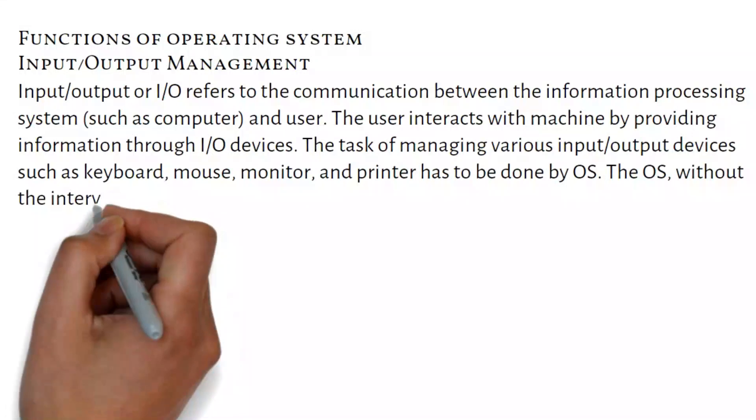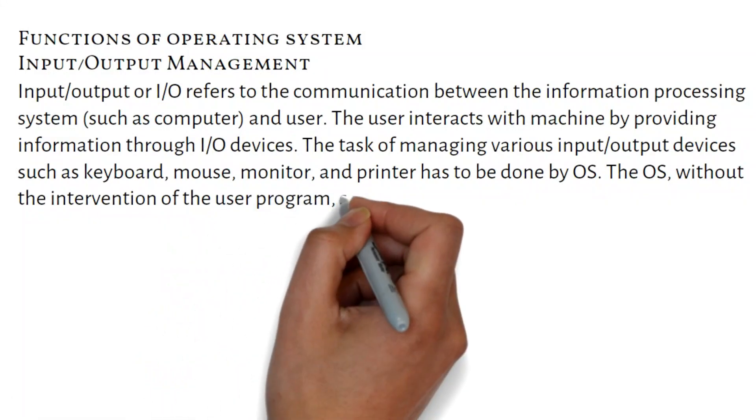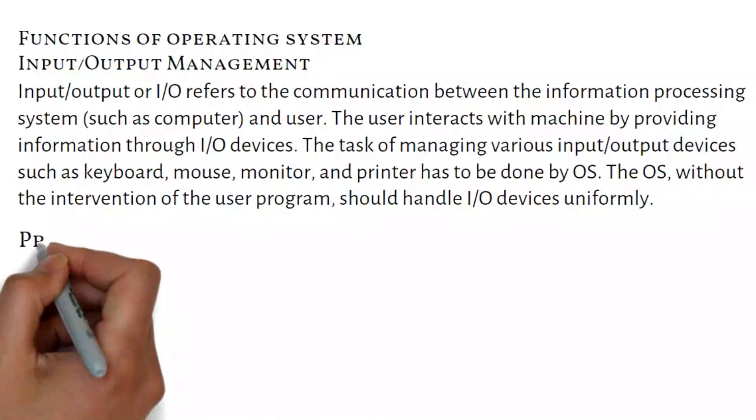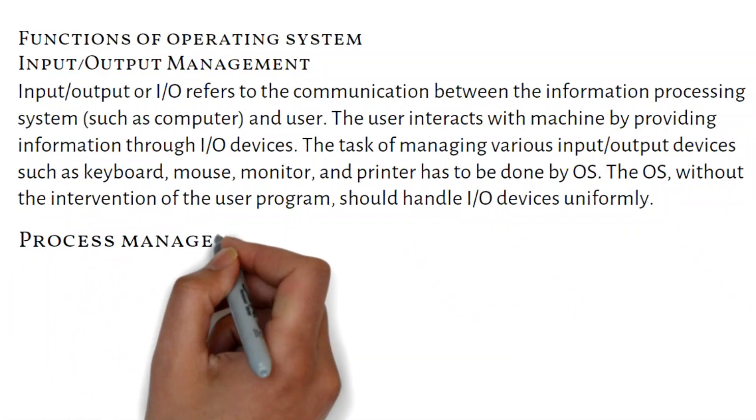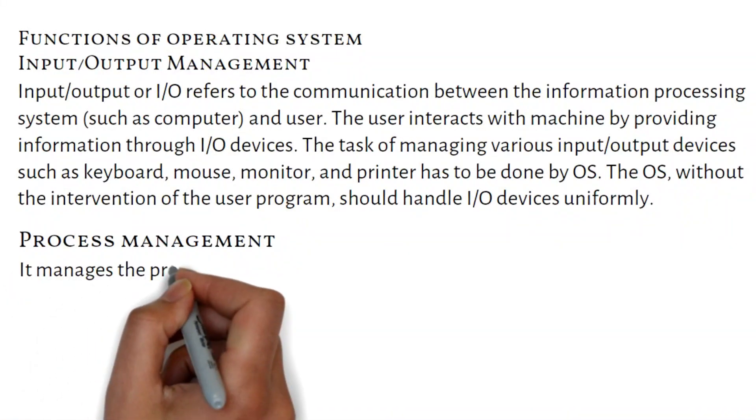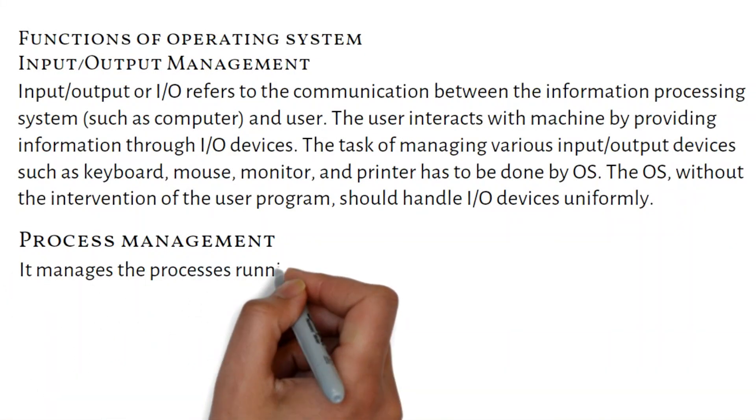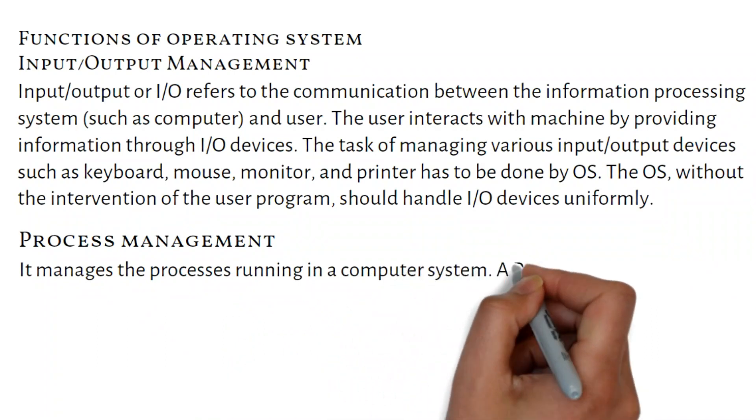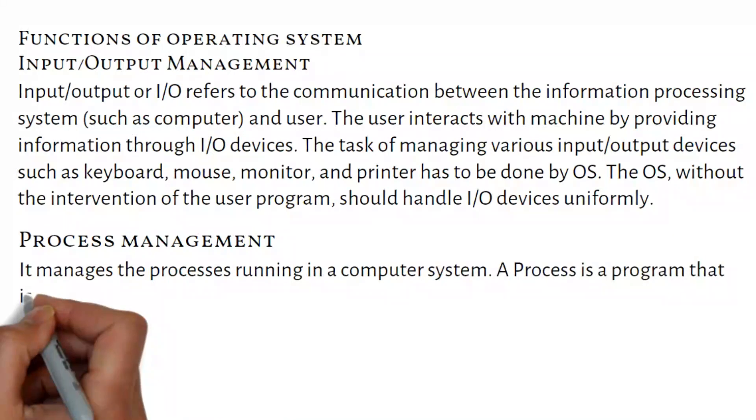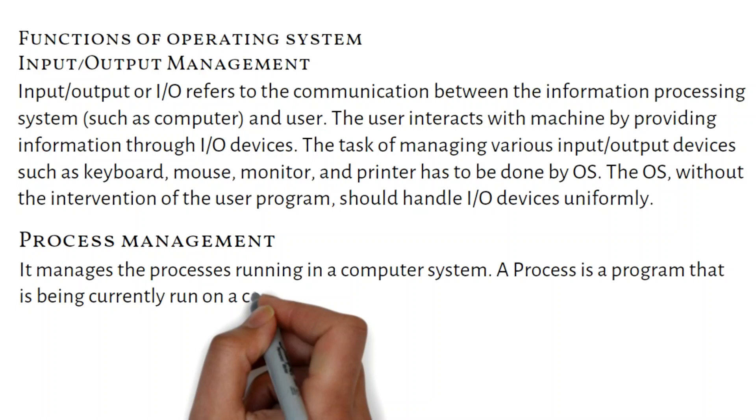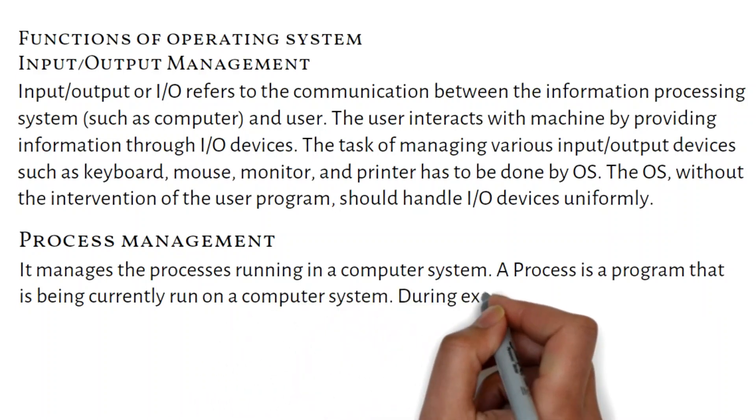Process Management: It manages the processes running in a computer system. A process is a program that is being currently run on a computer system.